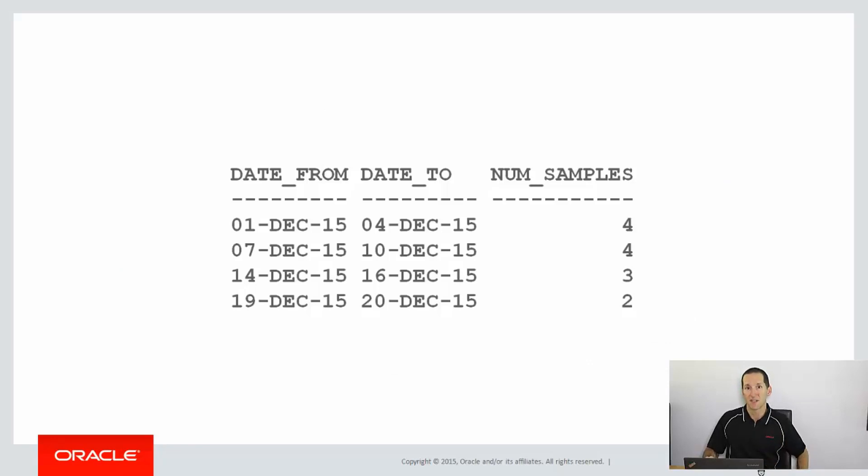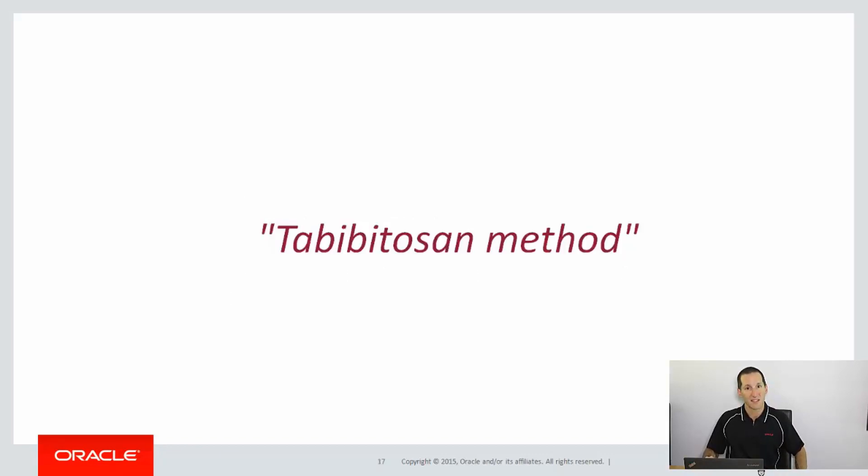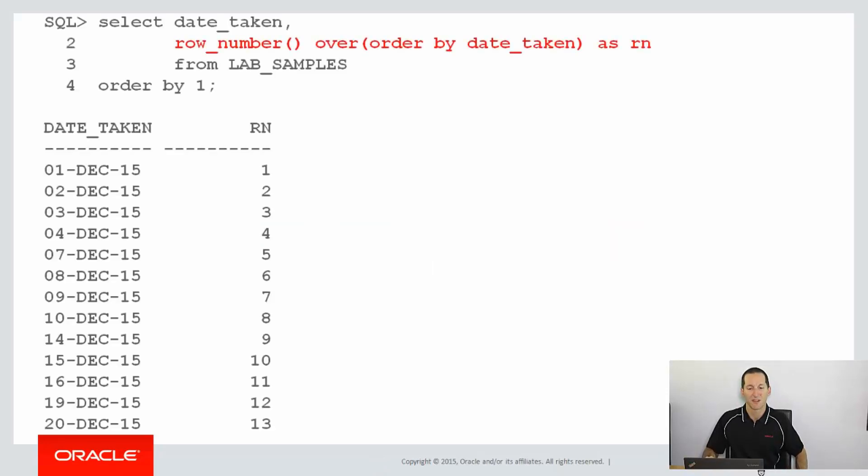This is the desired result. You can see we went from the 1st to the 4th and have 4 consecutive days, 7th to the 10th for 4 consecutive days, and so on. We're going to use a thing called the Tabibitosan method, which is a way of grouping data. Let's build it up and see how we go.